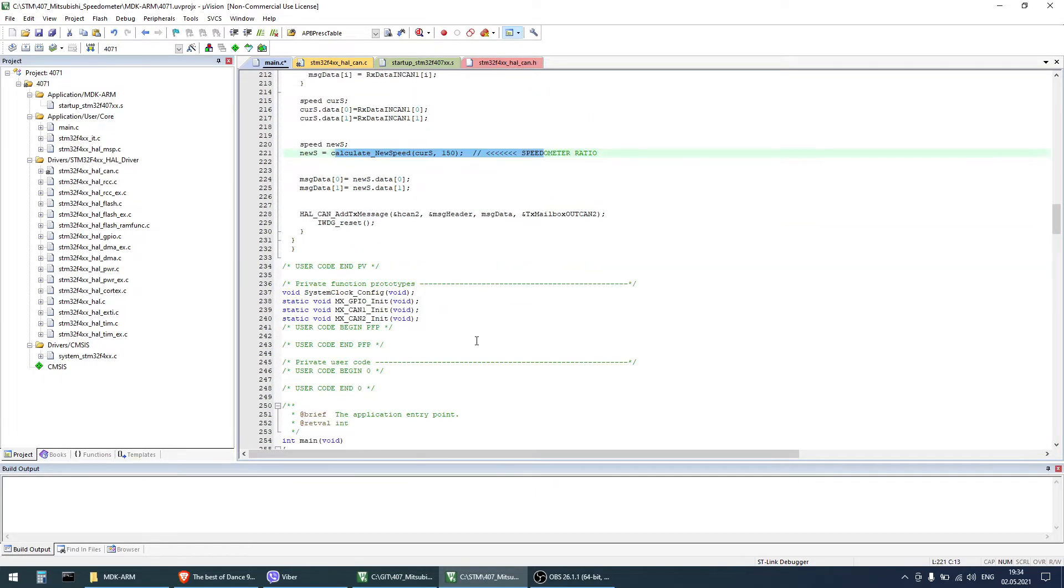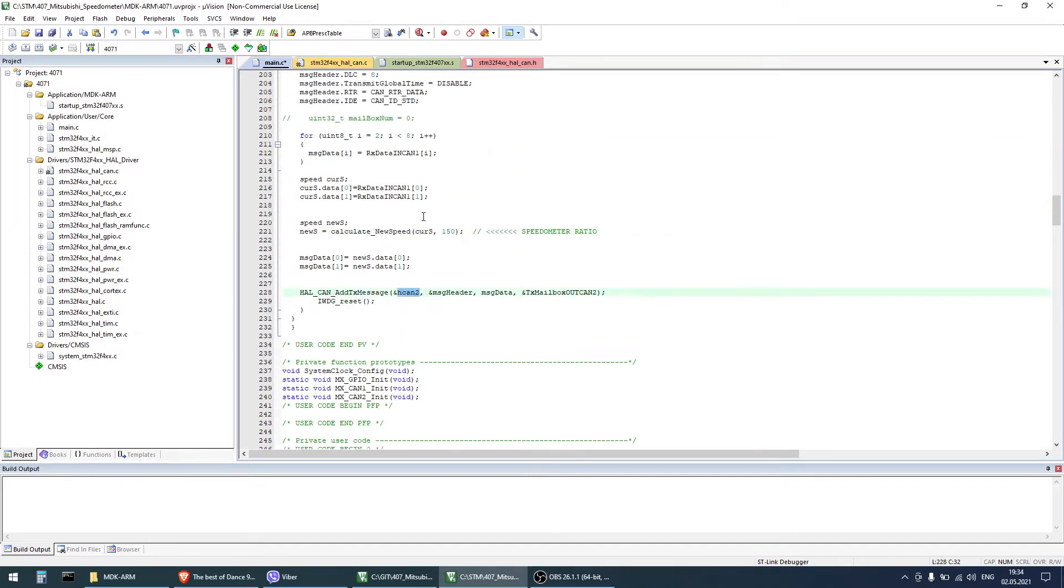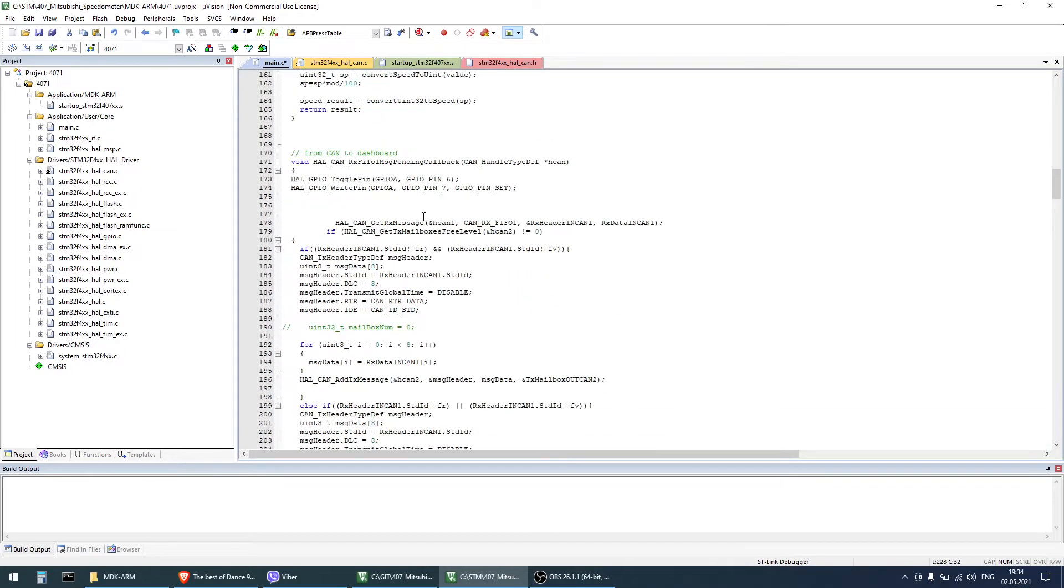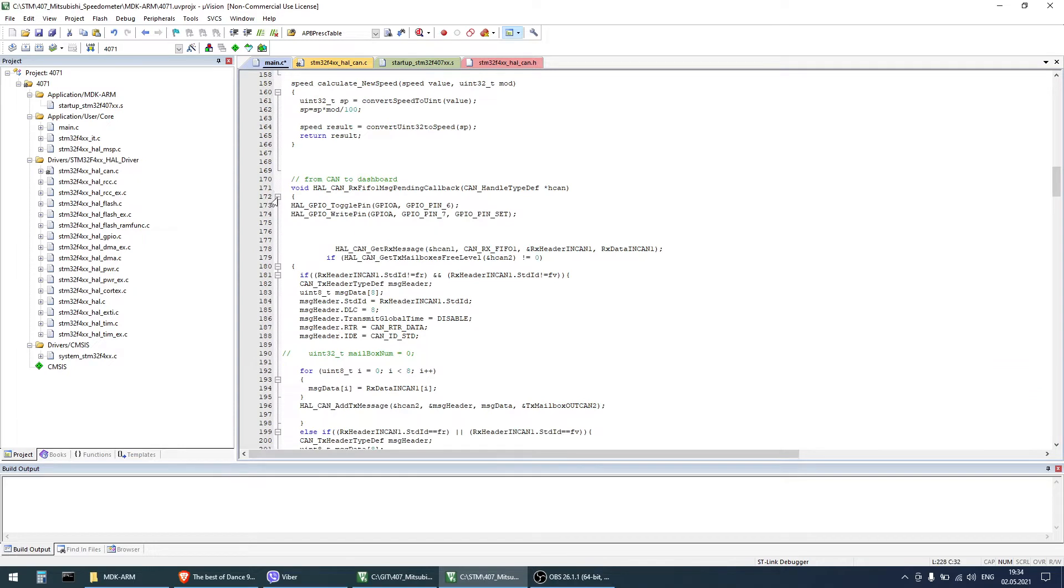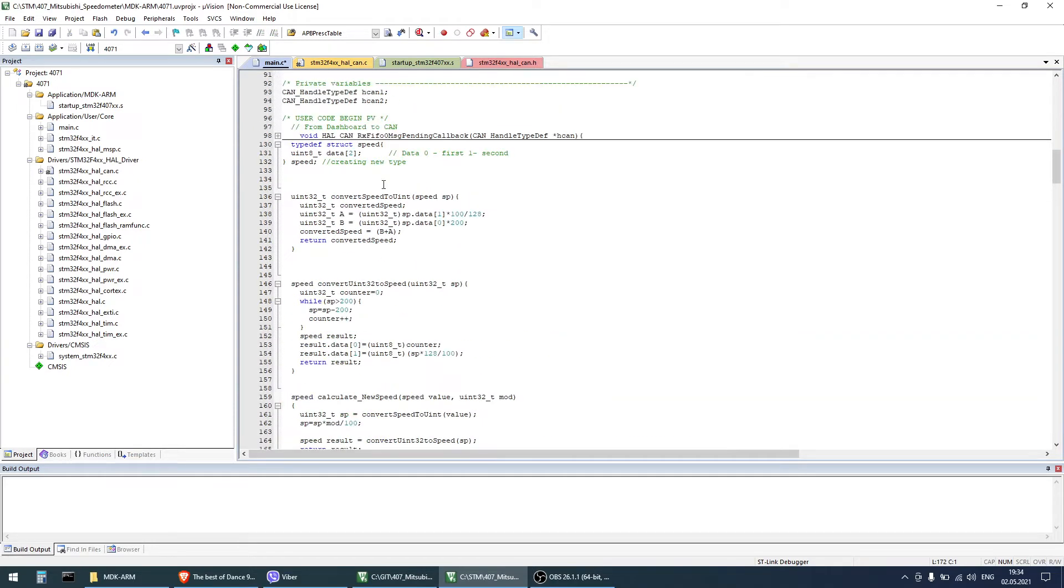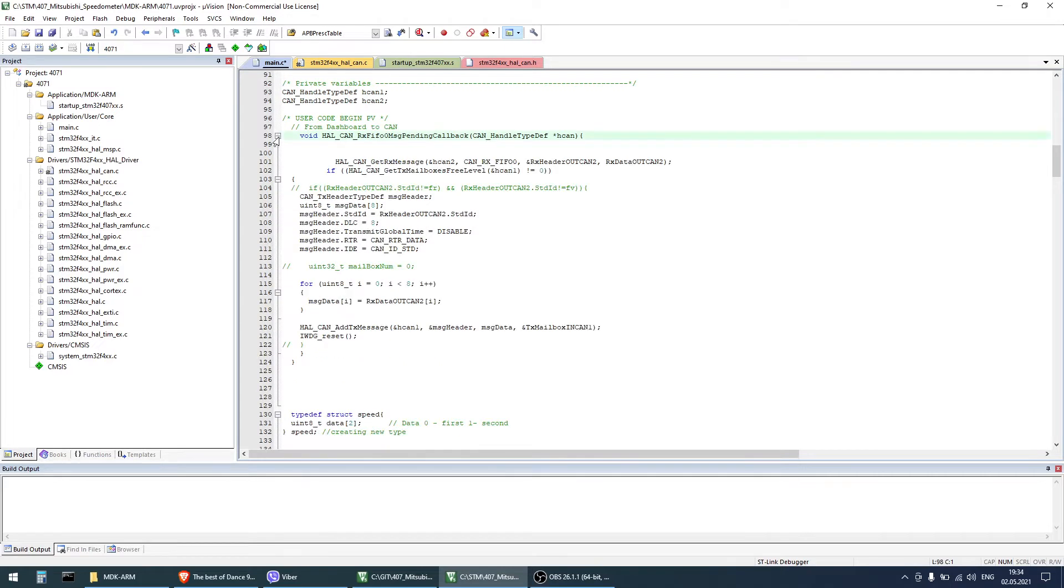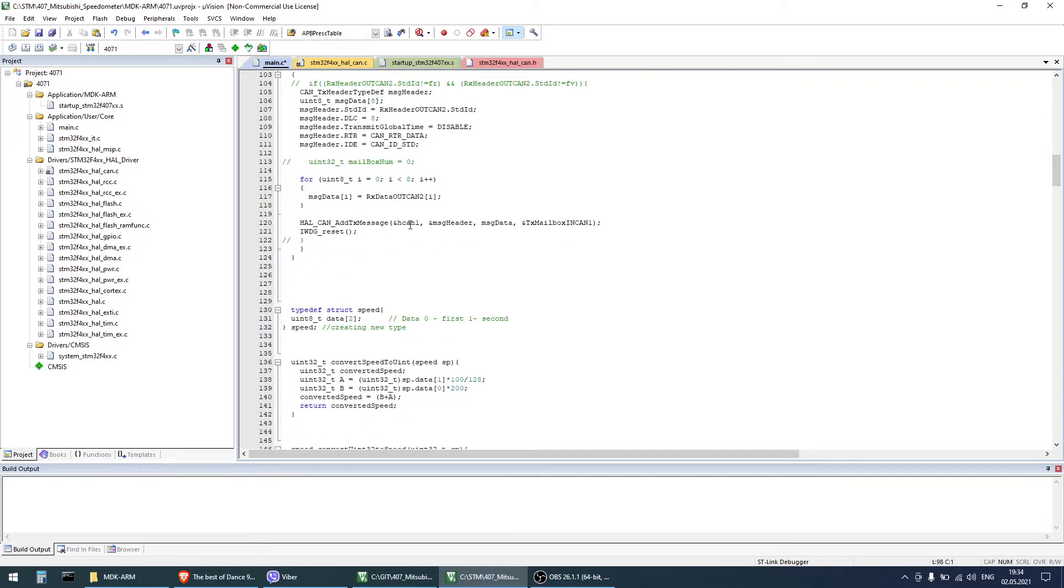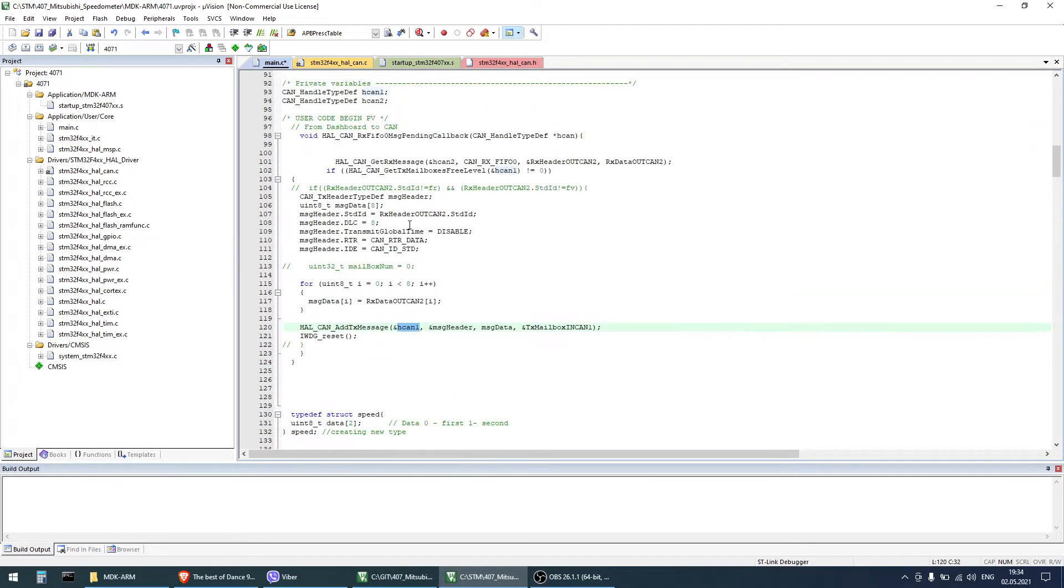And then sends to dashboard via CAN2. In reverse CAN2 receives messages into FIFO0 and transmits forward via CAN1. This is dashboard traffic and it's passed over without any changes.